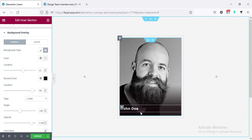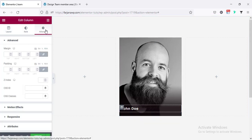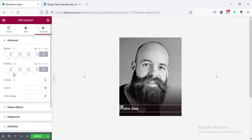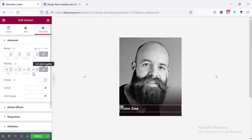Now we can add some padding for this column. Going to Edit Column, Advanced, and here going to Padding — first adding 10 pixels, then making it unlinked. For the right side I'm adding 15 and for the left side 15.